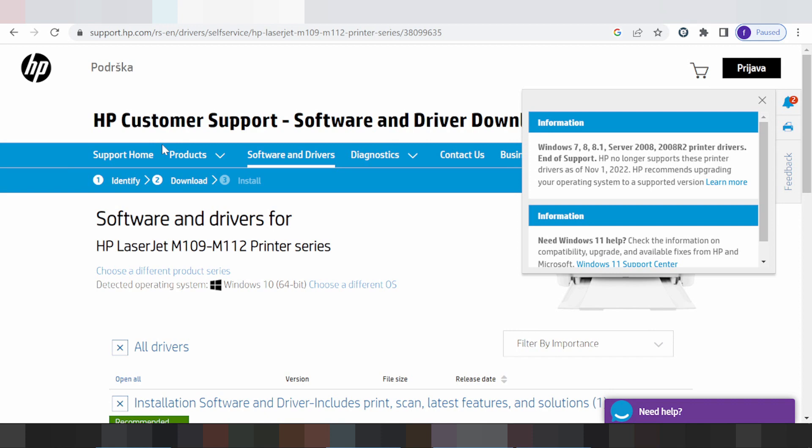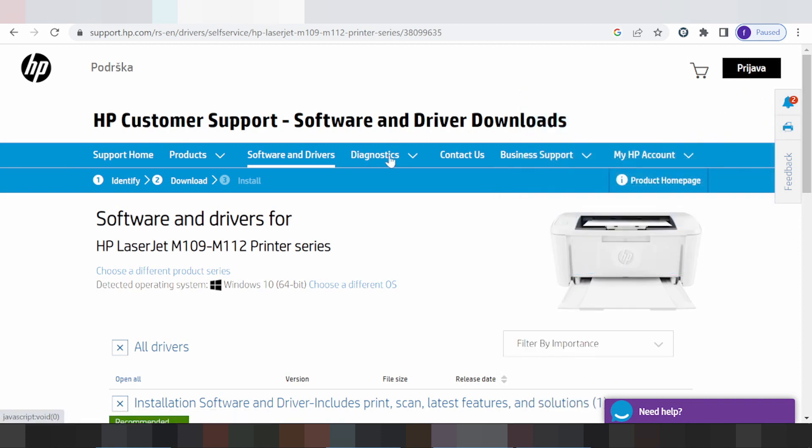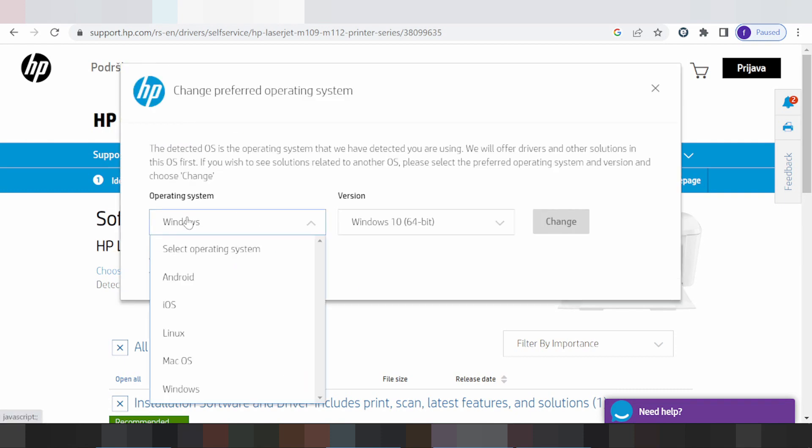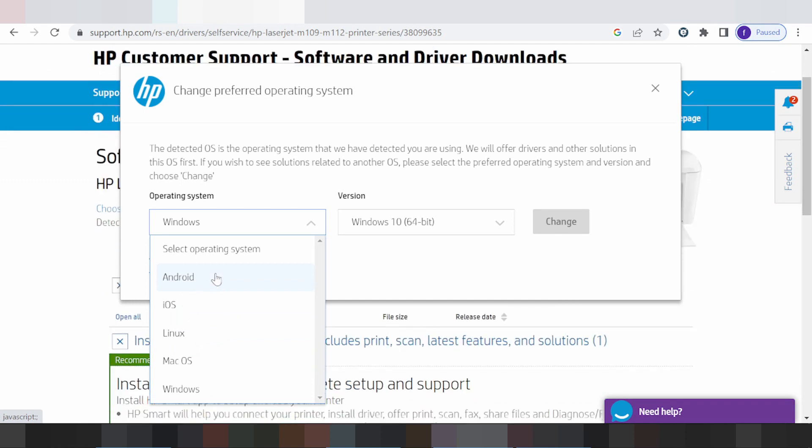If you need to change the operating system, click here. This is for the operating system. Click here for Windows, for Mac, for the App Store, or Android Store. I am searching for Mac.